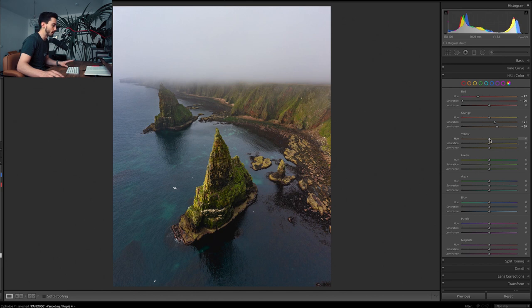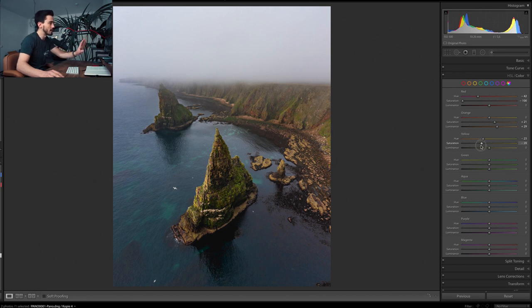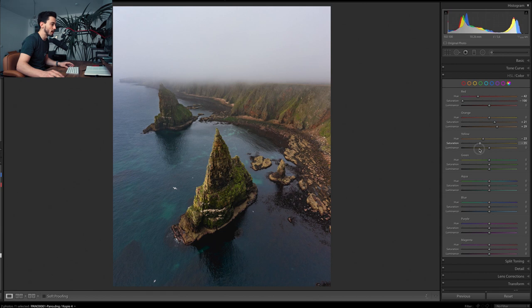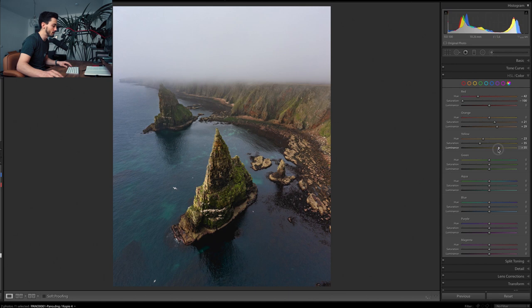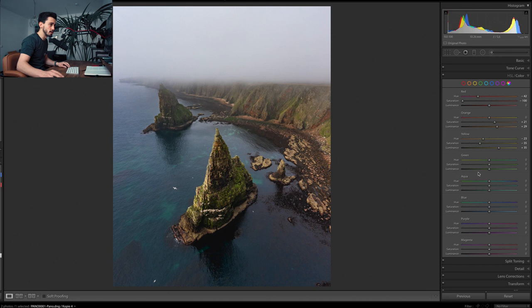Going for the yellows, I like to pull them kind of to the oranges, and since the photo is pretty yellow, I'm lowering the yellows maybe somewhere around there. Then also making the yellows brighter to have a more interesting and contrasty photo.